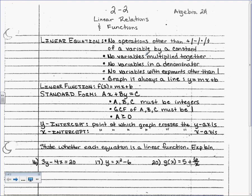Here are some things you need to know. No operations other than addition, subtraction, multiplication, and division of a variable by a constant. Remember, a variable is a letter and a constant is a number — like x is a variable and 2 is a constant. Also, no variables can be multiplied together.